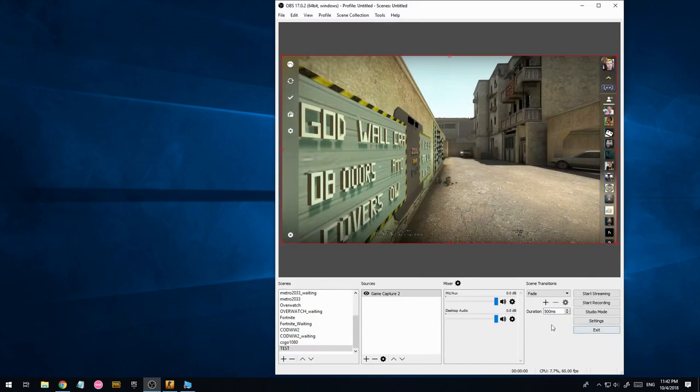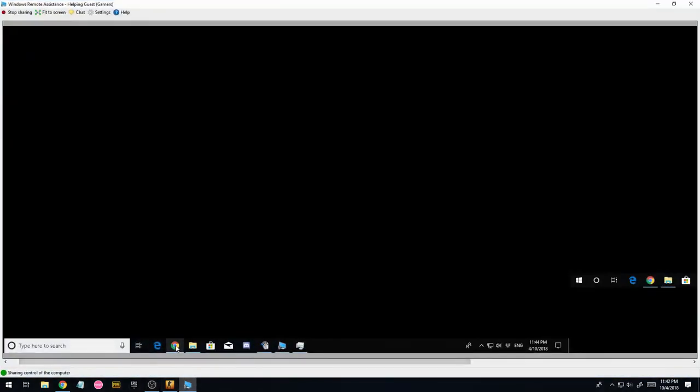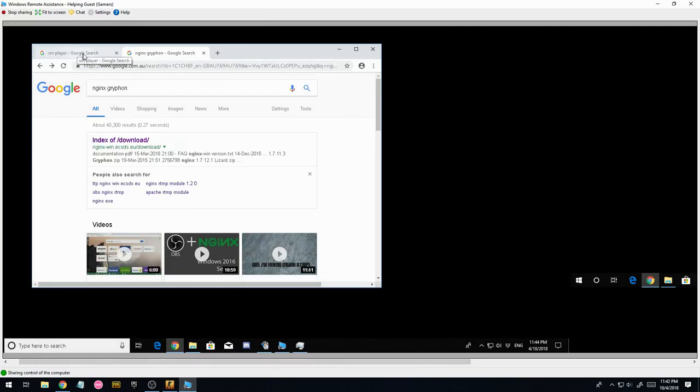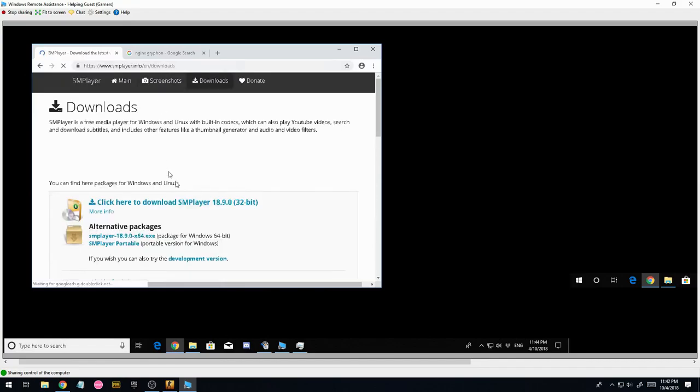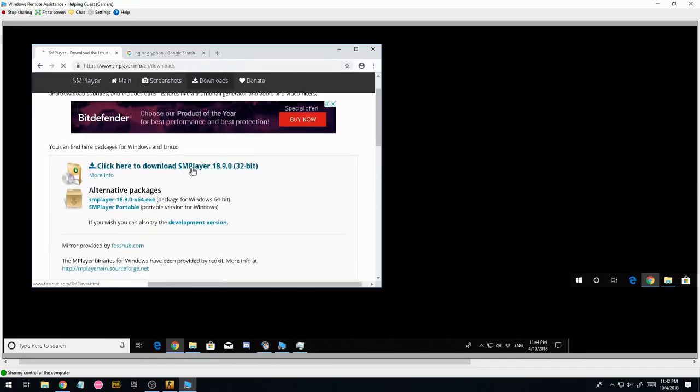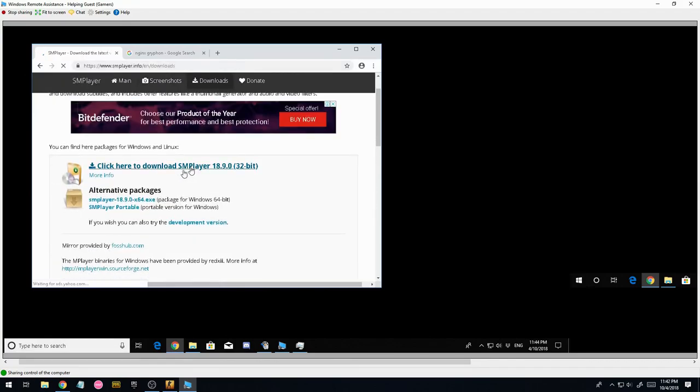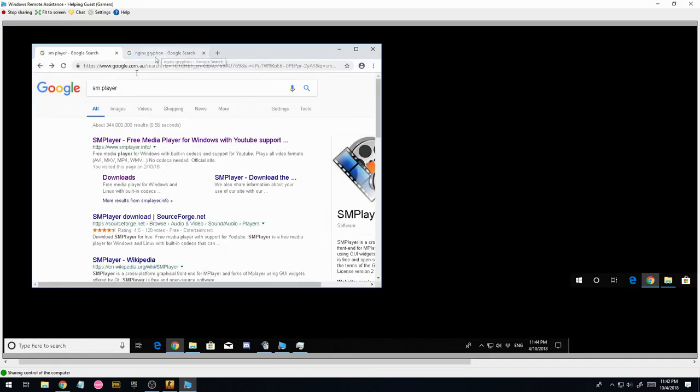Once you've done that on this PC, I'm going to go over to the streaming PC. There's two things you're going to need on that. You're going to need SM player, which is an alternative to VLC, which I think is actually quite a bit better. I'm just going to click the download. It's not the quickest, but it's all right.